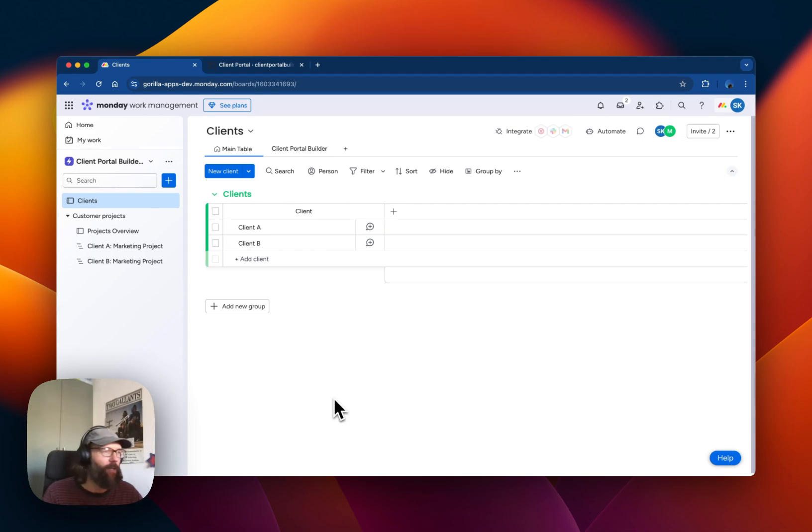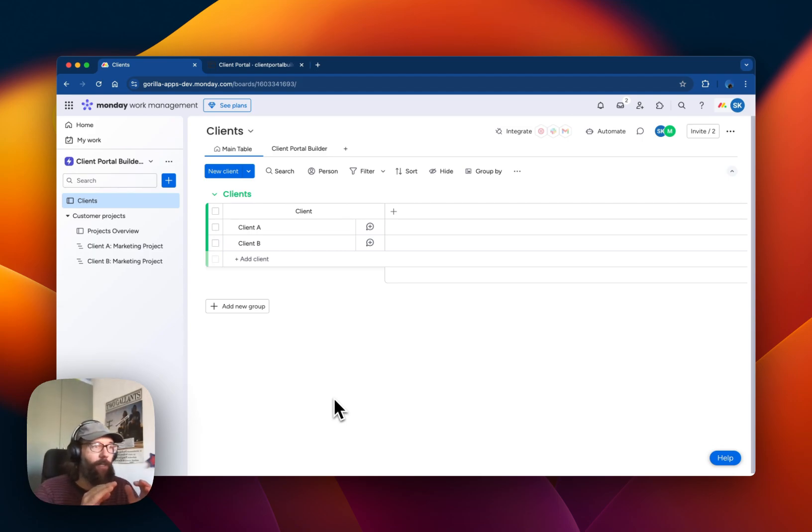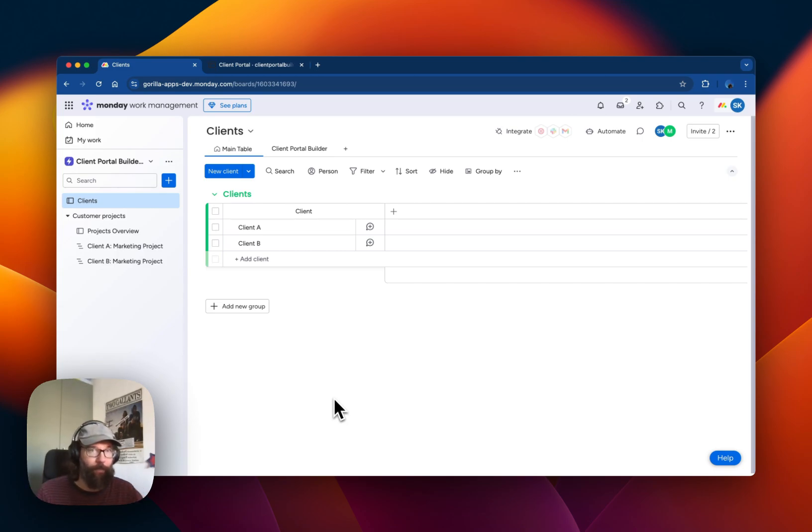The app is still in an early stage so the goal of this video is to show you what it's currently capable of and where we will be heading with this app in the future.